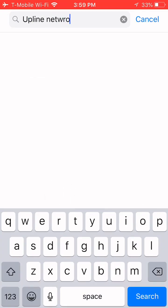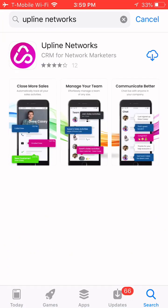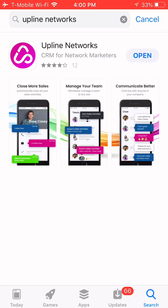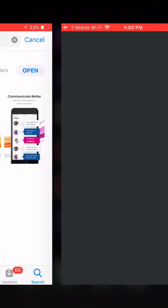You're going to go to your app store and search for Upline Networks. Download the Upline Networks app. If you've previously had the Upline Networks app, you want to go into your app store and update that app, or you can delete that app and re-download it to your cell phone.